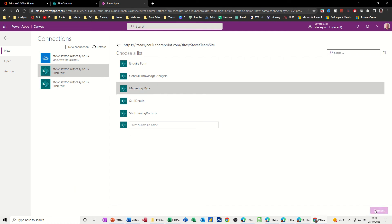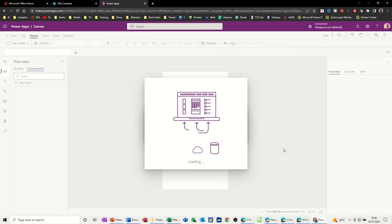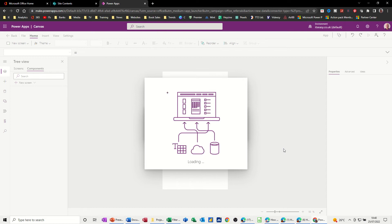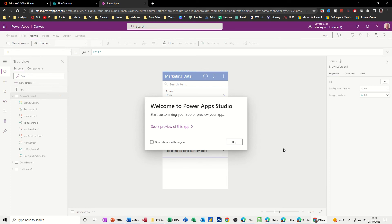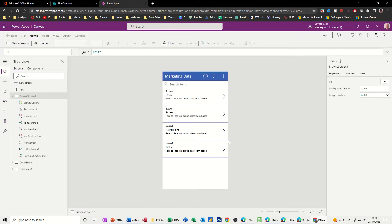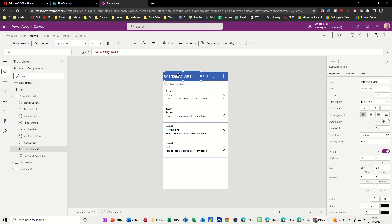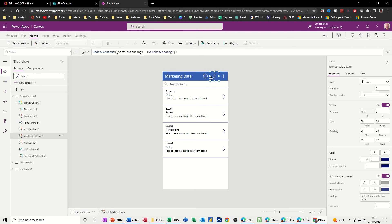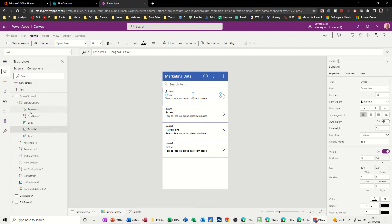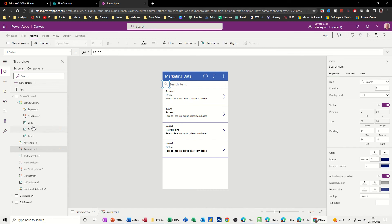Going back to Power Apps — I'm going to select Marketing data and then connect at the bottom. It takes a couple of seconds to pull it all together and give you your Power App Canvas. Now you get the same information coming through here. What you've got is your Canvas, and when you click on these little buttons you get them activated in edit mode — you can't actually click on them and do anything, it just selects them. As it's selecting them, down the right hand side you've got the properties for each of these items.